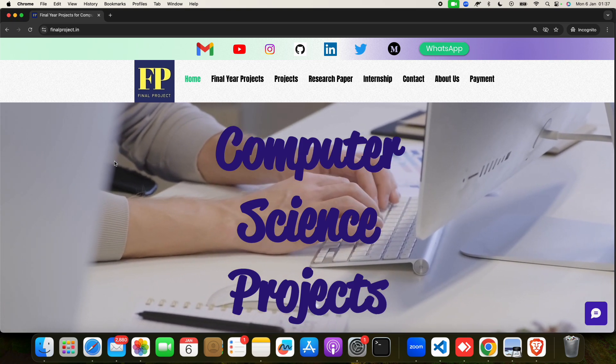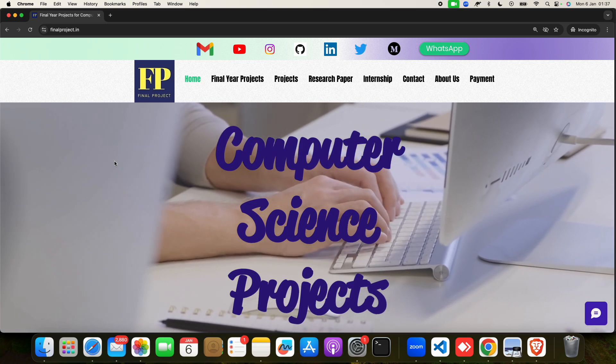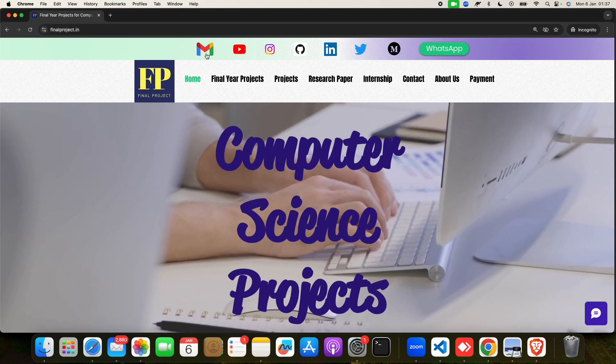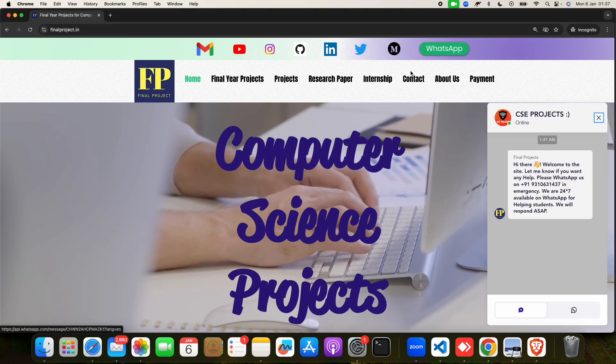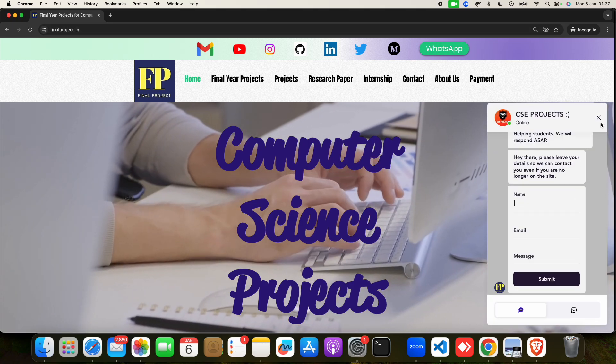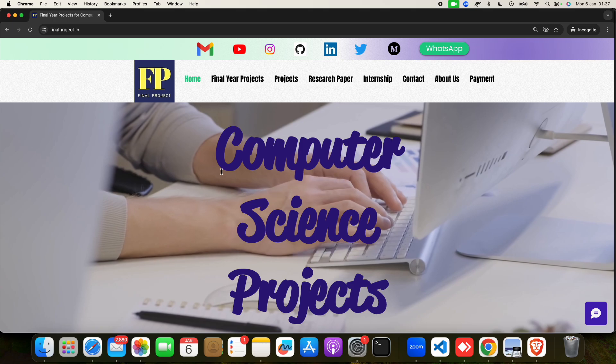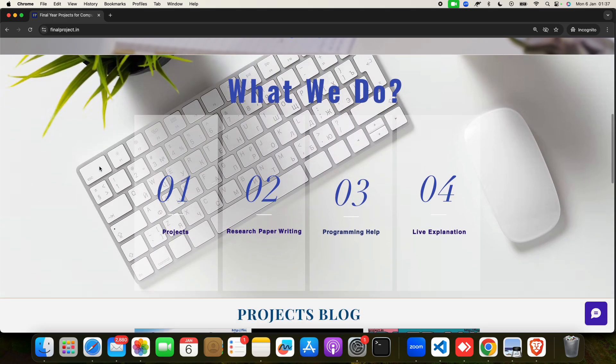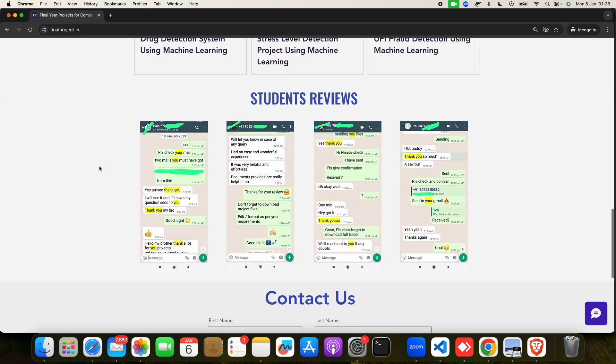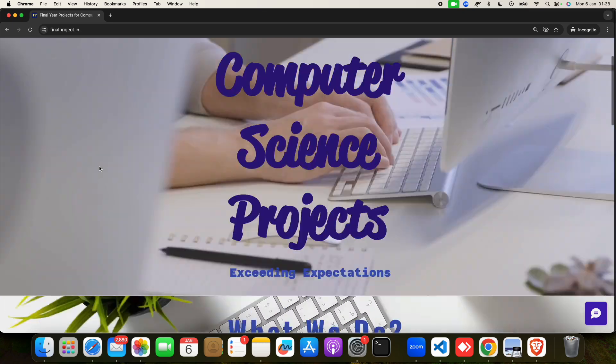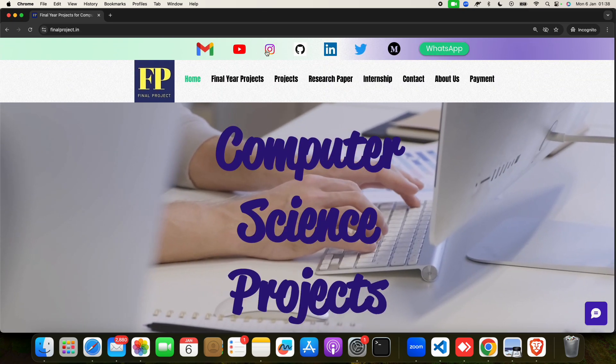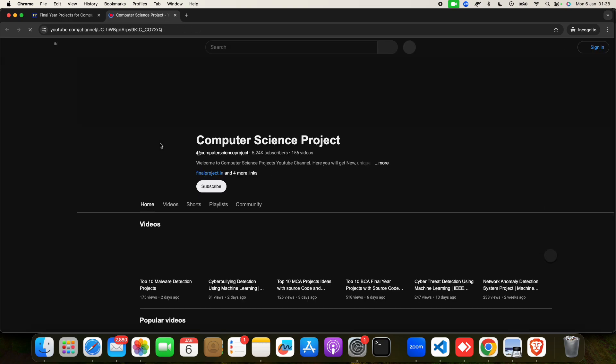Before that, I want to show you one of the best website which is finalproject.in. So on this website, if you have any problem on projects, documentation, coding, anything, this website will help you. You have to click on mail or you have to click on WhatsApp and reach out to us.